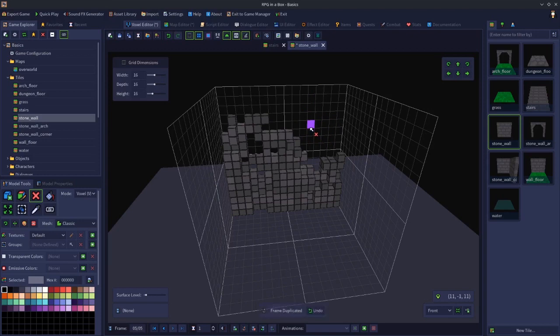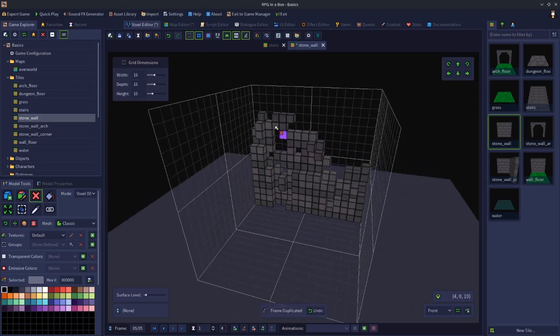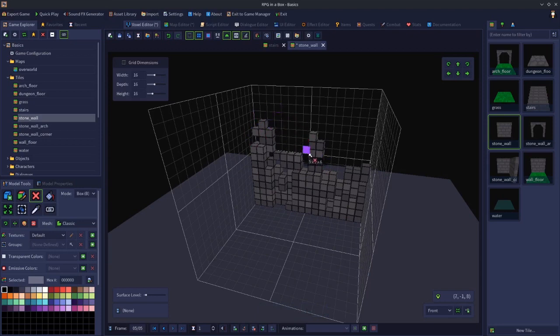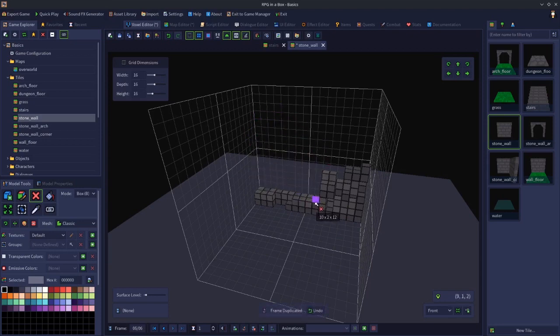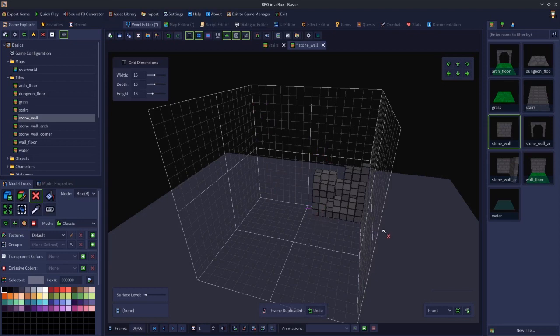Duplicate that, in fact get rid of all that as well. Duplicate that, get rid of more. We'll switch to box mode and just do that. Do one more frame. Let's just get rid of all of that. Something like that.